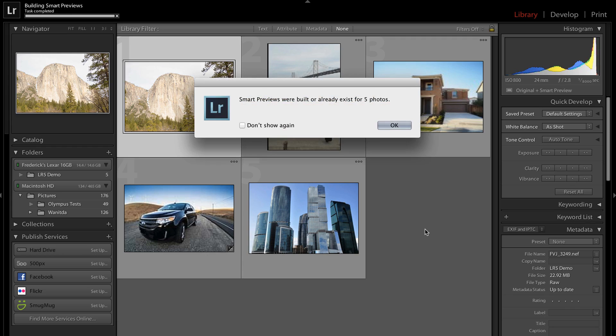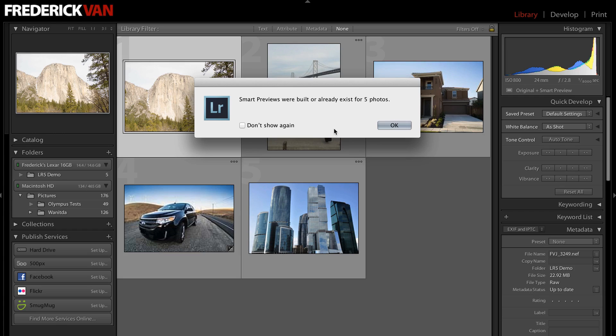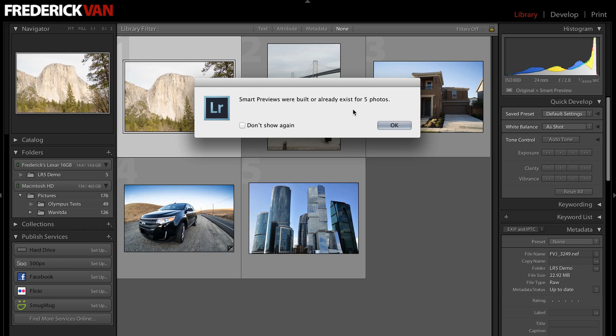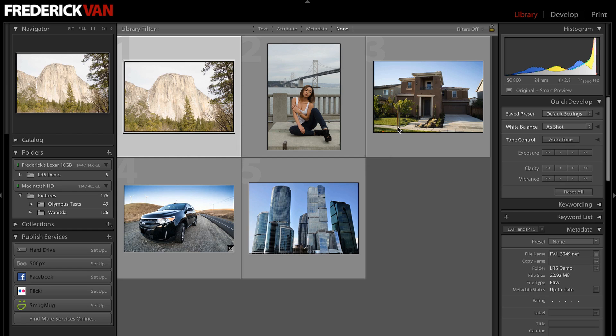All right, and Lightroom tells me Smart Previews were built already for existing five photos. That's because I did that in preparation for this recording. But if I click OK, that's done.